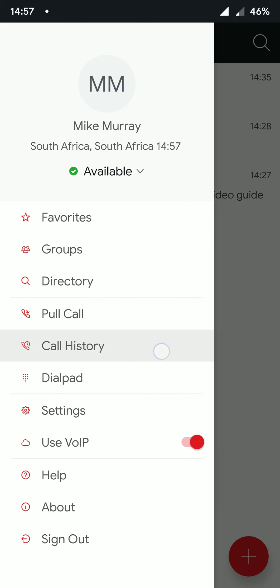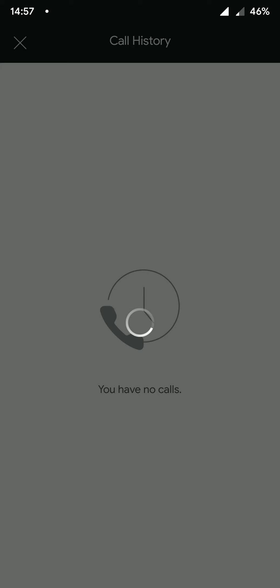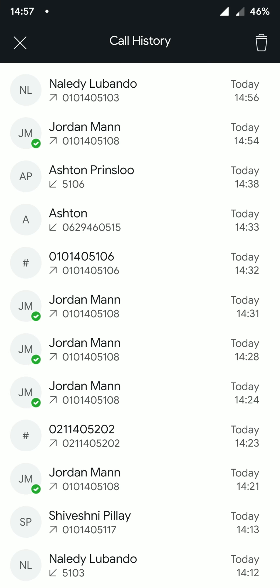The call history tab will display all past calls from your number, whether made from your handset, desktop, or mobile UC-One instance.